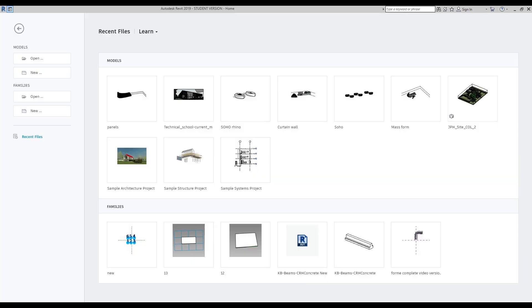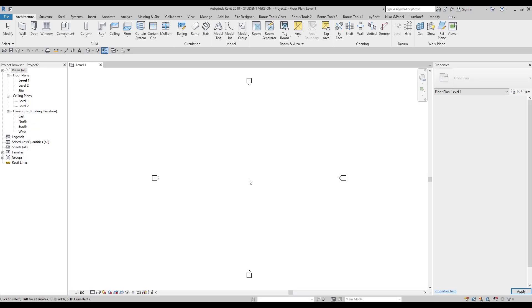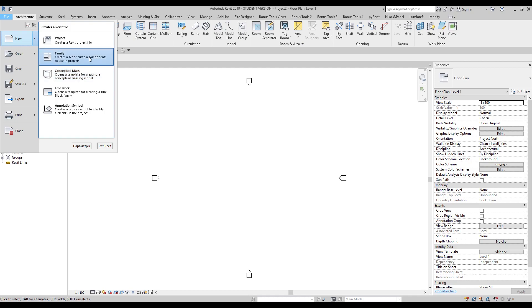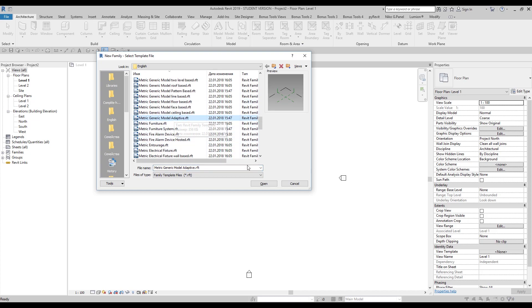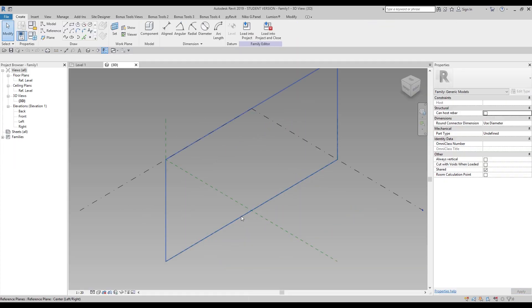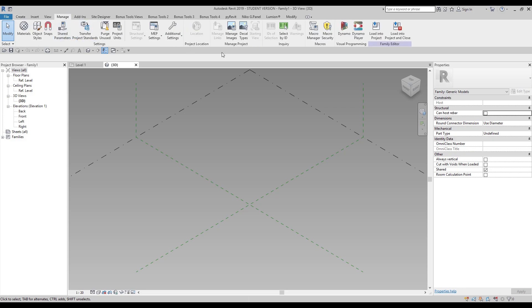The first thing we will do is create a new blank project. As you can see, this is my Revit without any project. Let's create a project where we will load our family. This is our blank project with nothing here. Let's go to File > New > Family and find the Metric Generic Model Adaptive template. That's exactly the template I want, so let's open it.